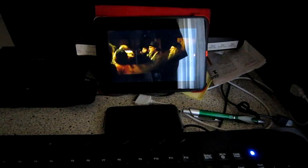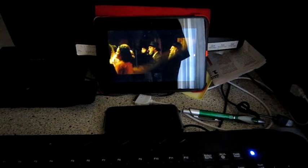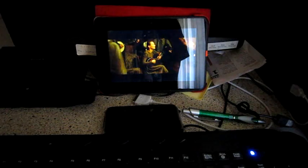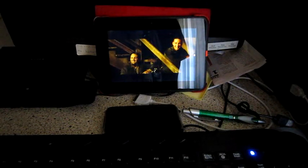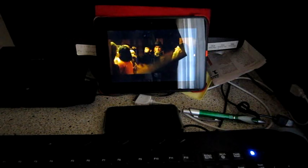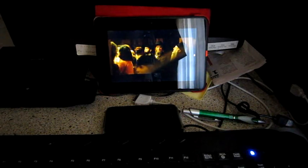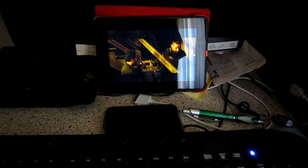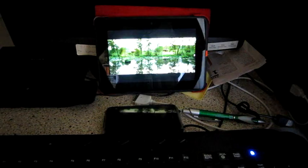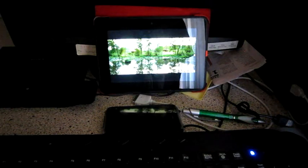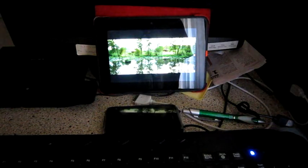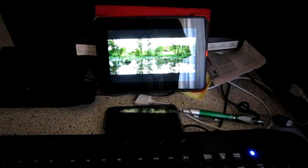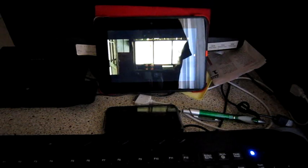I have the Kindle Fire 7-inch HD. It's just an ordinary Kindle Fire, because some say that it's hard to install XBMC on some Android devices. This is the Kindle Fire.